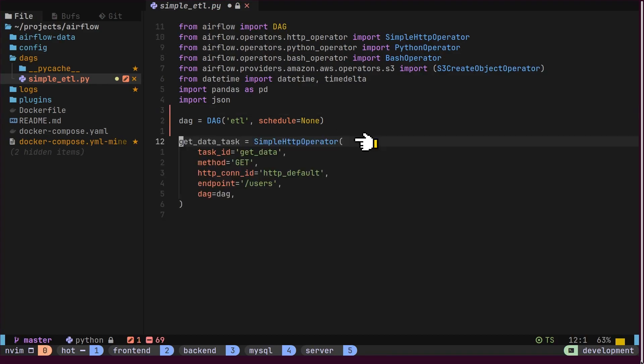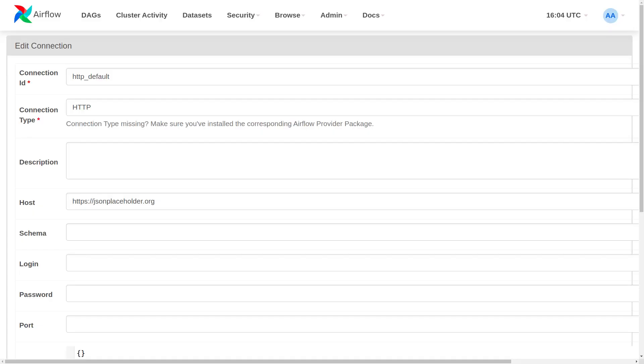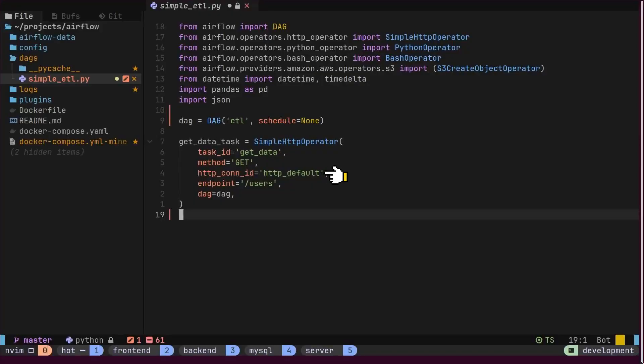First, we need the HTTP operator to retrieve user details from the user's endpoint. All the authentication details and host details are included inside the Airflow user interface. Note this connection ID here. We are using the same connection inside our code. This operator will automatically push user details to XCOM so we can pull it in the next task.